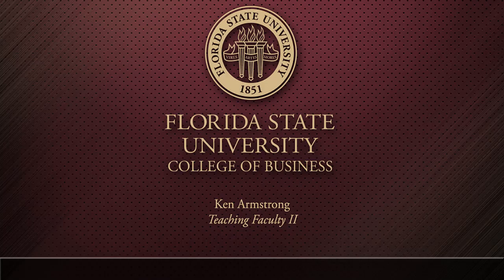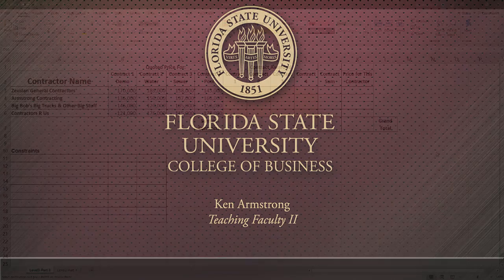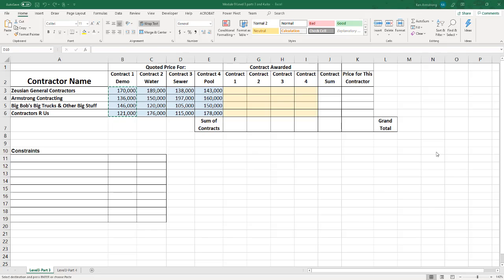Hi everyone, welcome back to the last parts of Lesson 9, Level 3. We just got done talking about shipping issues, but now that we have that sorted out, it's time to move on to another tool we can use to find an optimal answer to a pretty complex problem. The problem is called an assignment problem.